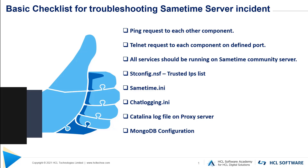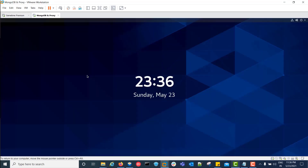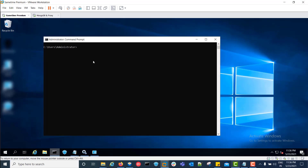So let's start with the practical demonstration. In my environment I have the community server on Windows platform and MongoDB and proxy on Linux platform. I will perform a ping request from my community server to MongoDB and proxy.